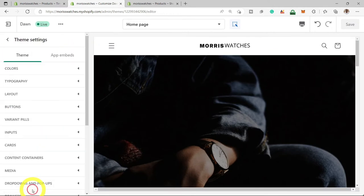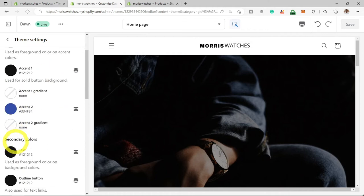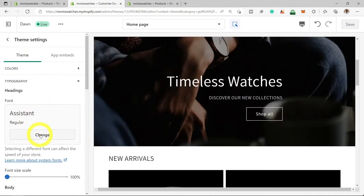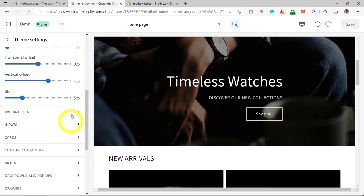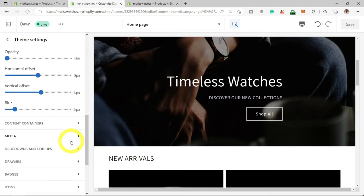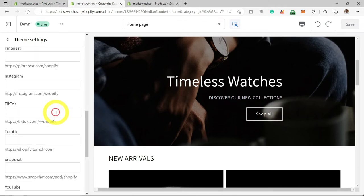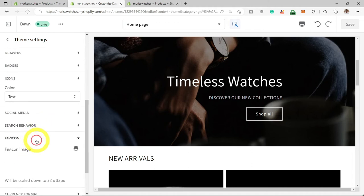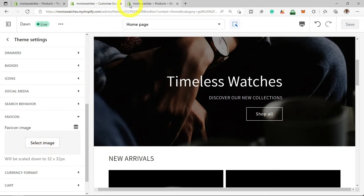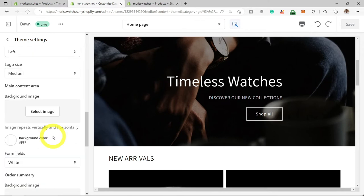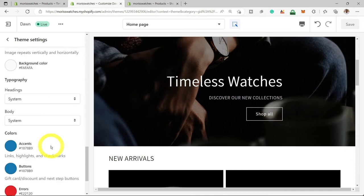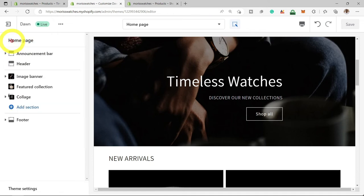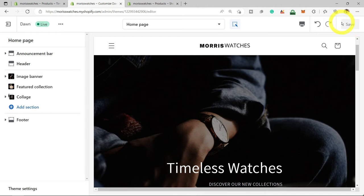Another thing to check out is the theme settings at the bottom of the page. You can select colors and customize to the look and feel you want, change the entire font of your website, customize buttons, cards, media, badges, icons, and social media links. Once you put in your social media links, they will be shown in the footer section of your website. The favicon is another important one — once you change the favicon, it will change the icon at the top of your website tab, so you can design a favicon and upload it there. Take your time and play around with all these settings to customize your site.